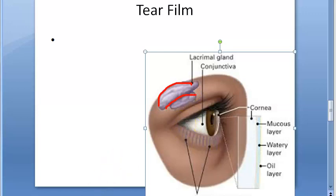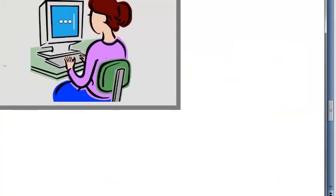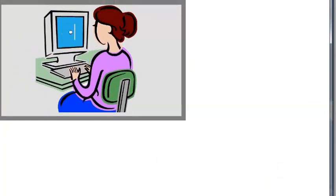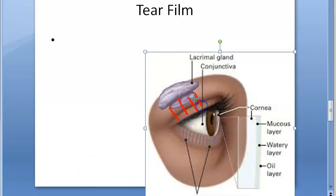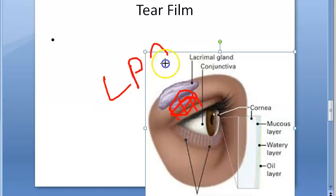The inferior surface lies on the levator palpebrae superioris muscle. Moving on to the palpebral part: it is small, consisting of one or two lobules, and is situated upon the course of the ducts from the orbital part. It is separated from these ducts by the LPS muscle — the levator palpebrae superioris muscle — and posteriorly it is continuous with the orbital part.